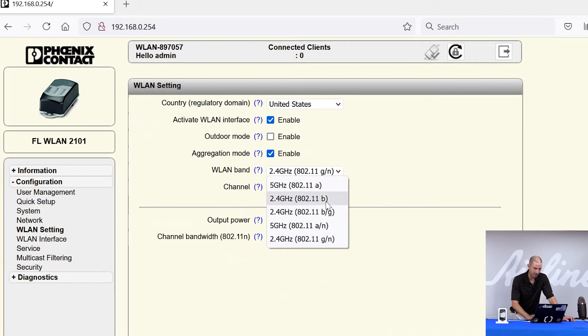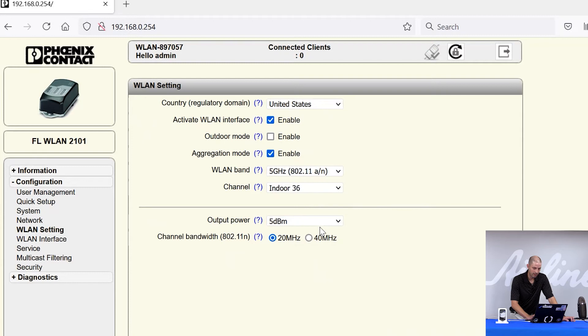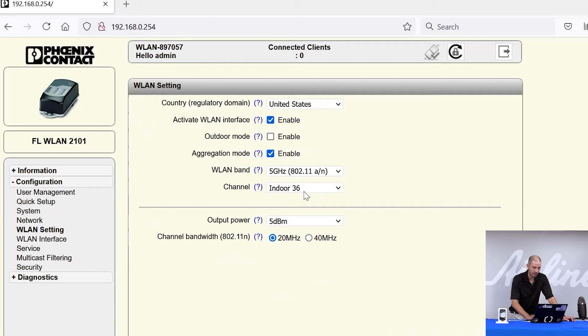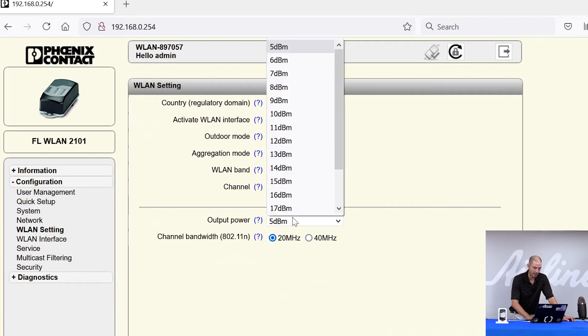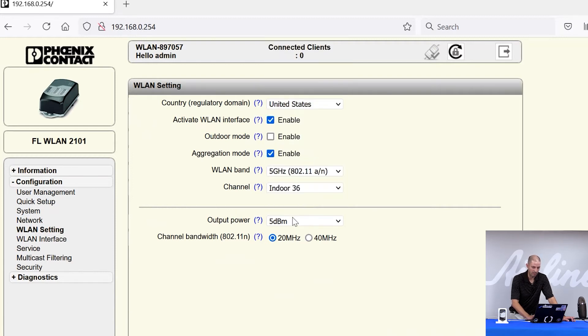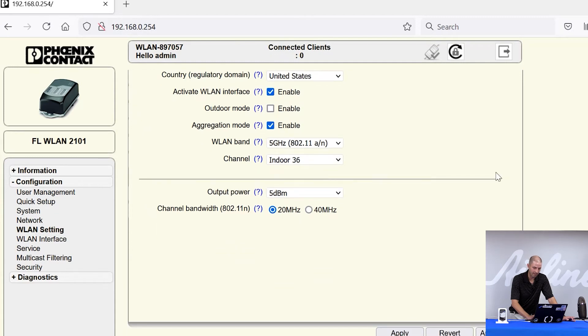But for this example, you can use 2.4 or 5 gigahertz. I always like to use 5 gigahertz because it's usually less used and there's more channels that are isolated from each other. And you can also change the output power here. Since we're on a table, I'm just going to leave it at 5 dBm. And I've made some changes, I'm going to apply and save.